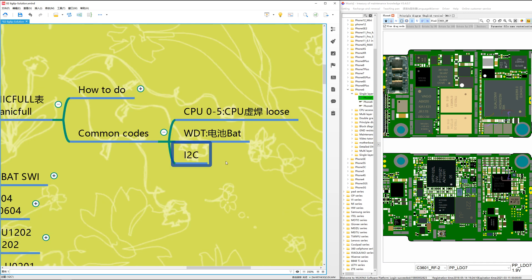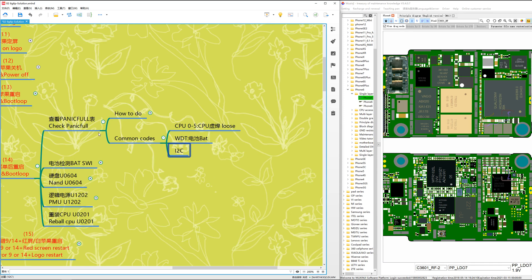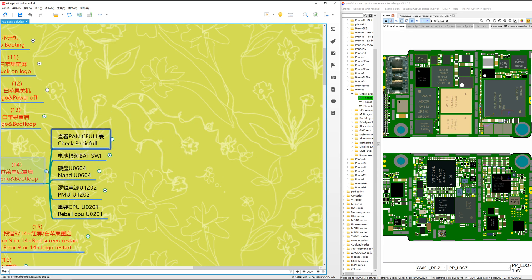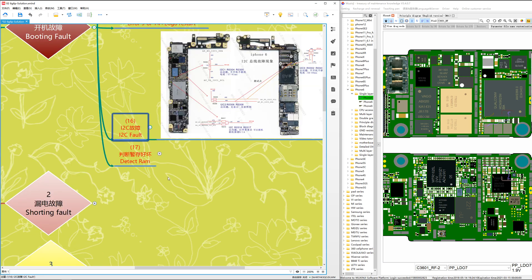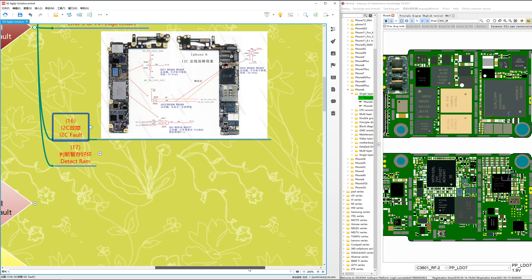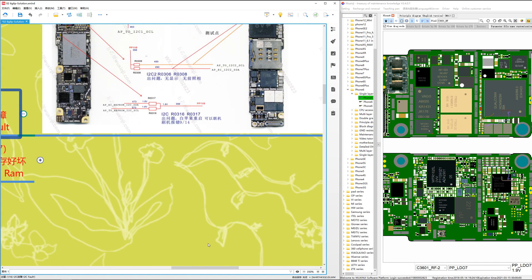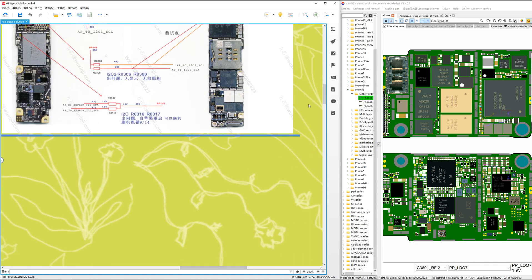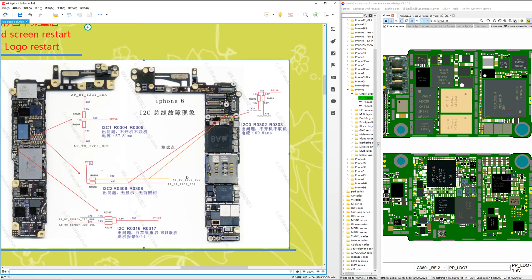How do you know which I2C is the problem? Because there are a lot of I2C buses. Here I'll tell you how to check an I2C fault. We have a diagram showing the different I2C buses in the iPhone 6.